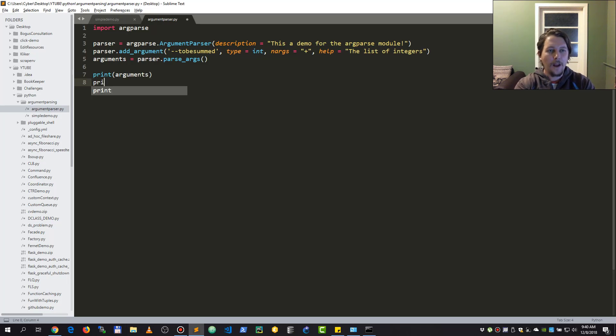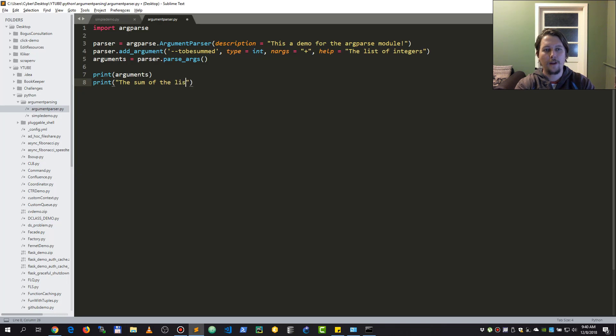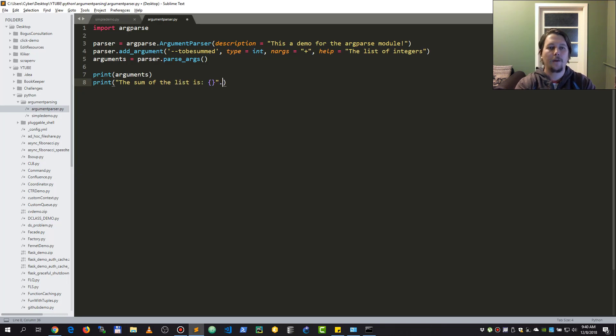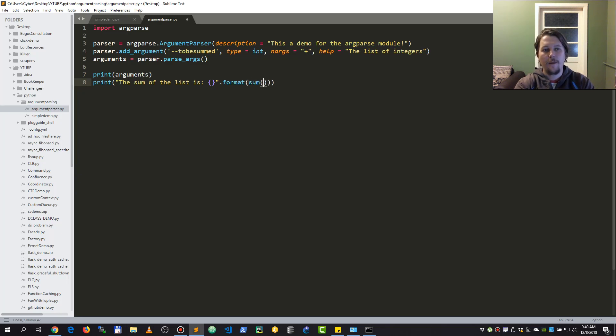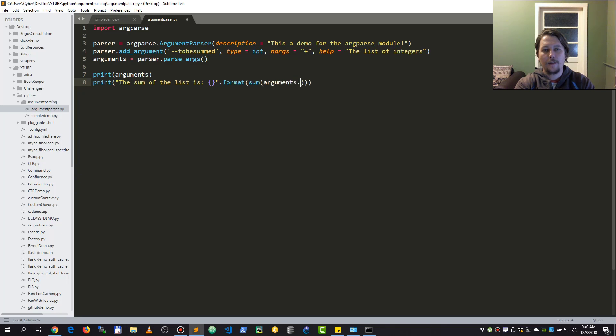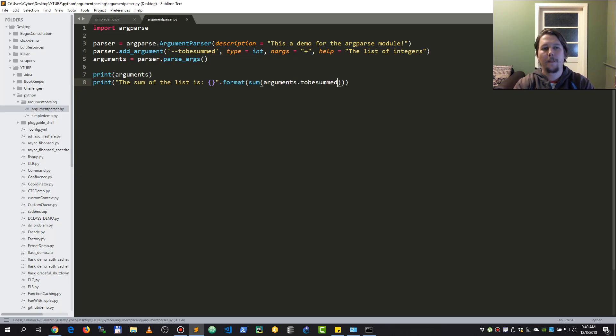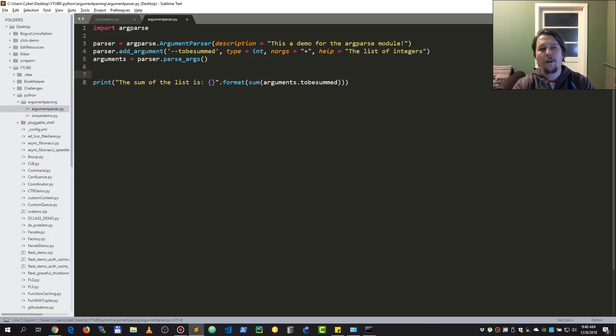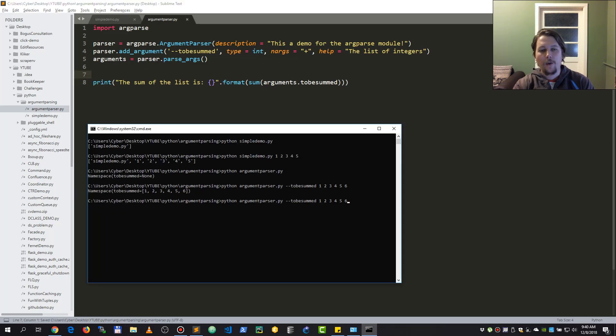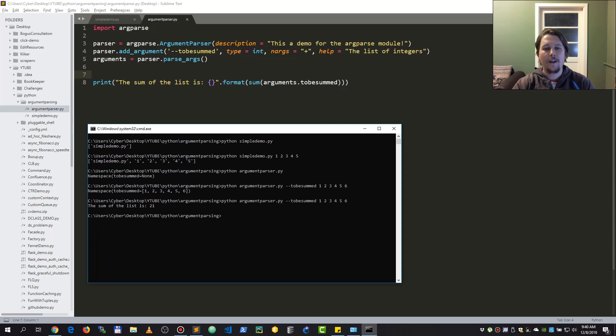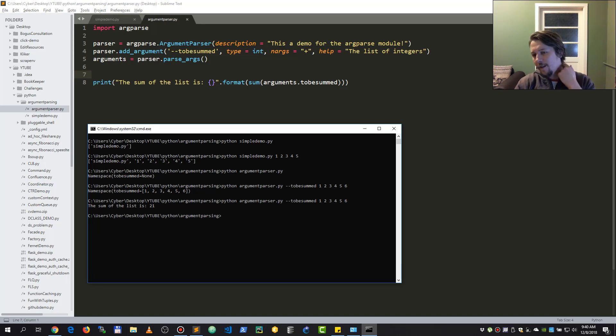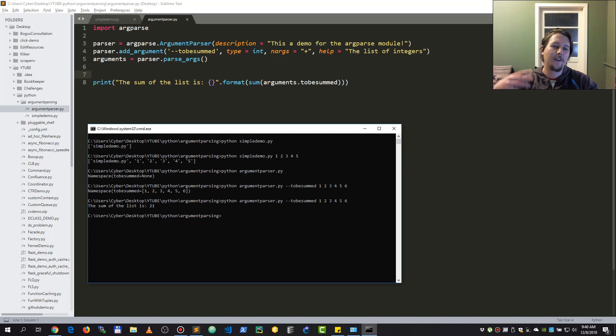What I could do is the following: I could say that the sum of the list is, and I do it with the format string, and I just simply call the sum on the argument to_be_summed. Now if I run this script again, what I can see is that the sum of these numbers is 21.